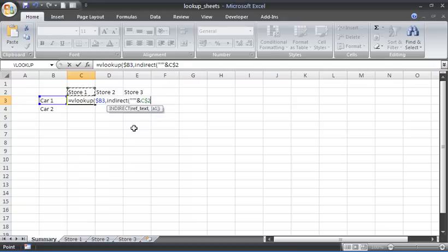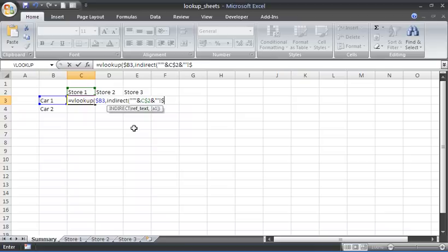I will then concatenate that reference. Once again, double inverted commas to a closing apostrophe followed by exclamation mark, which you always get after the sheet name when you reference a sheet. Then the cell reference, which is—I don't know if you saw with my brief look before—it's A1, putting the dollar signs here to fix the reference to B3.